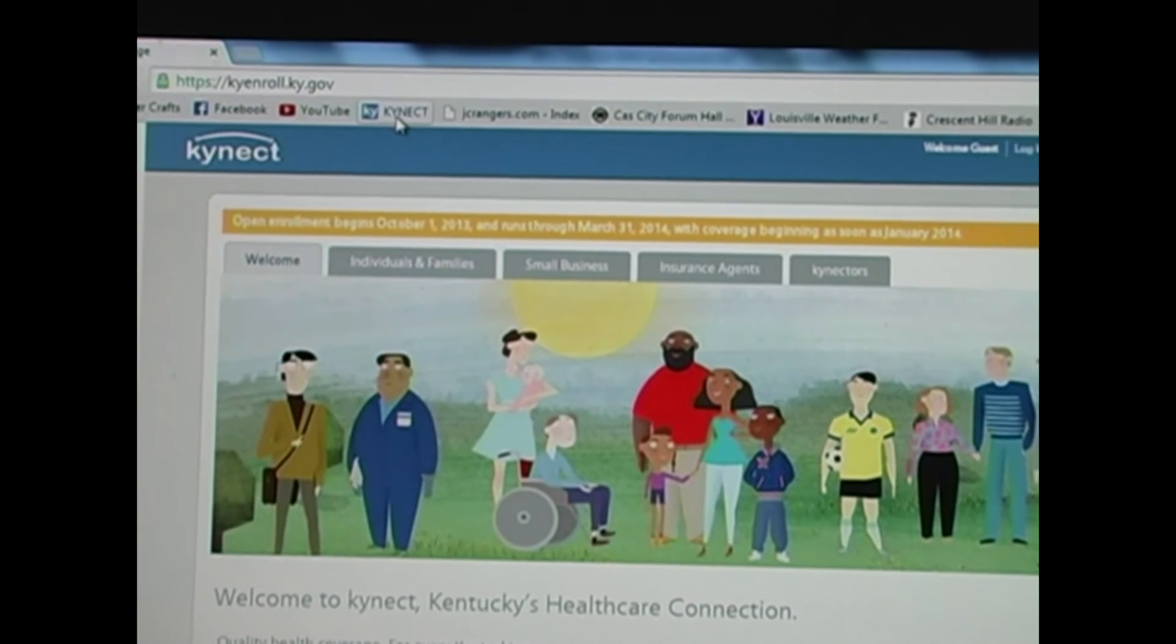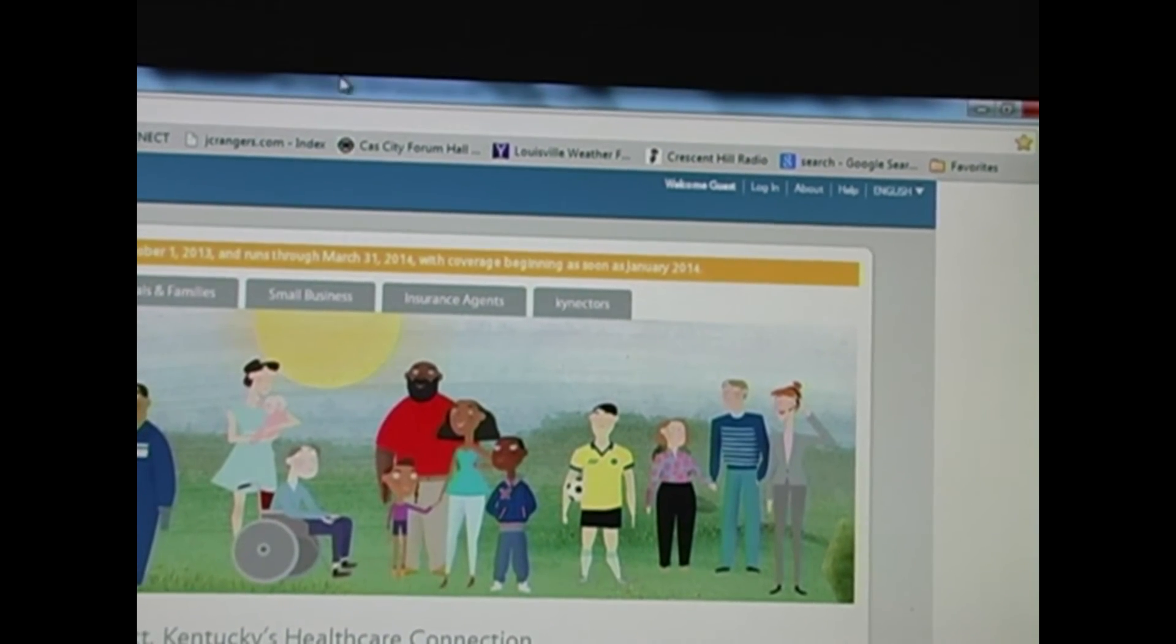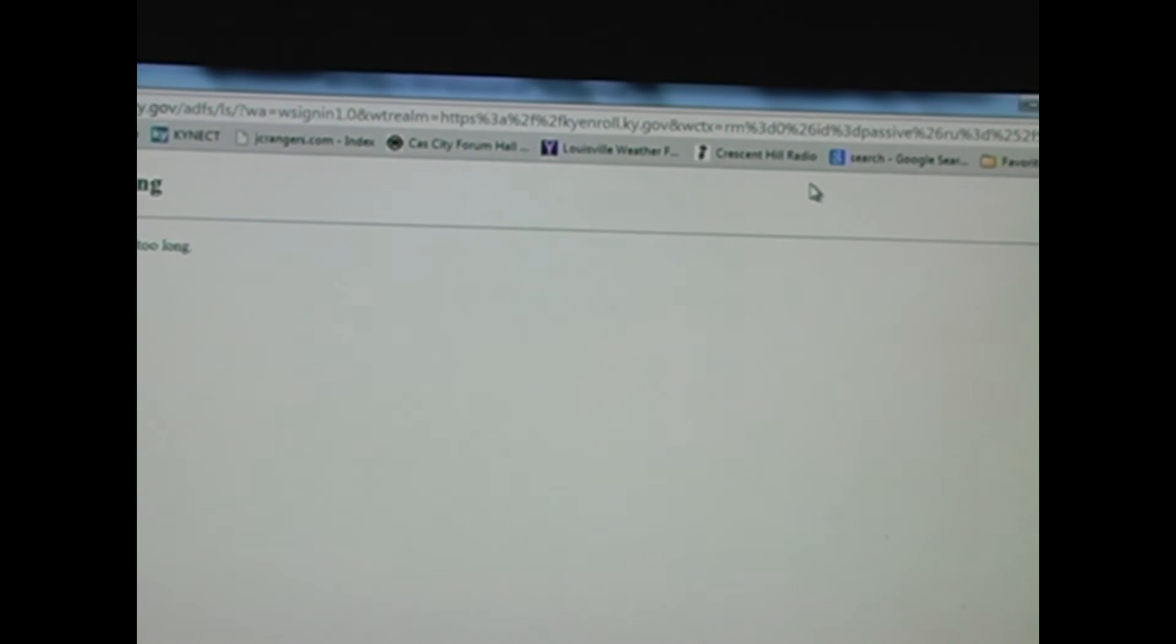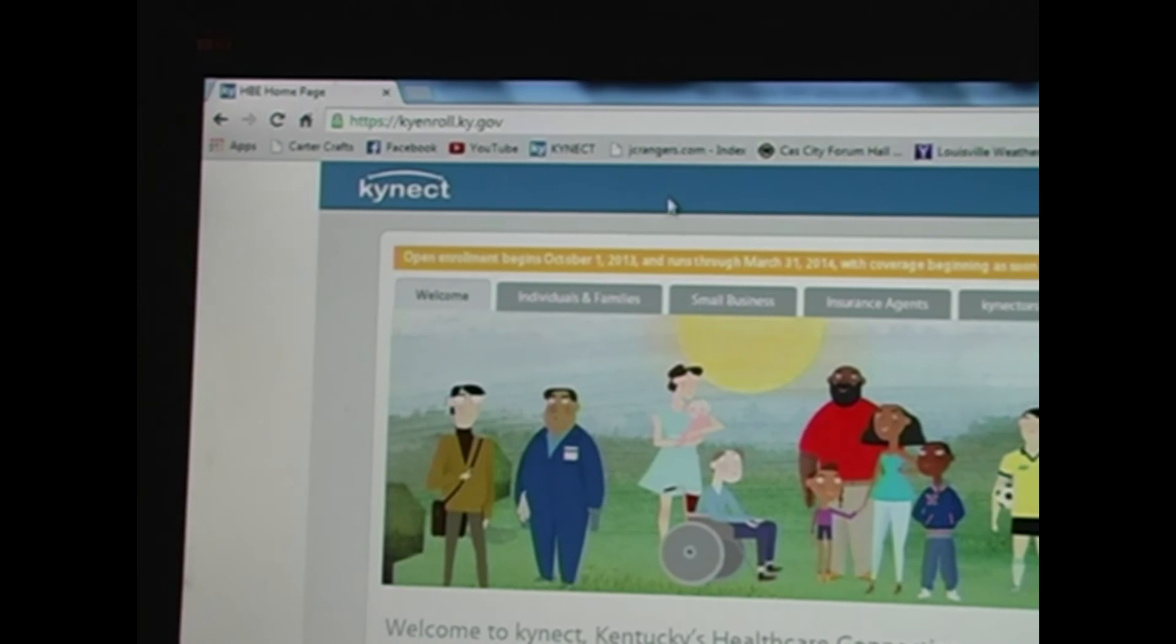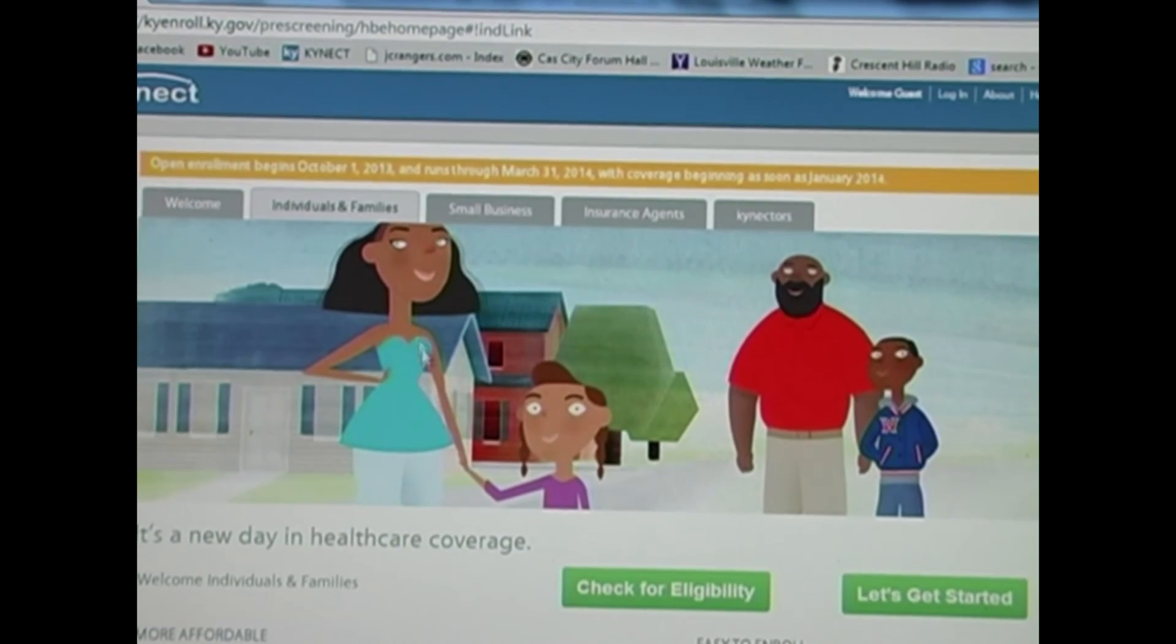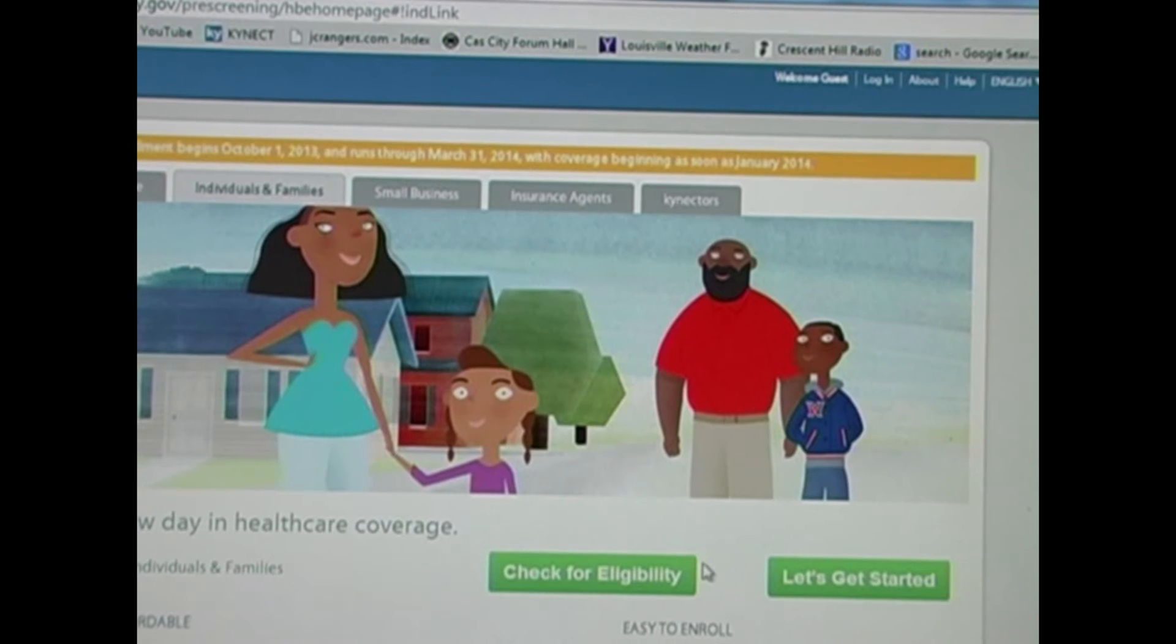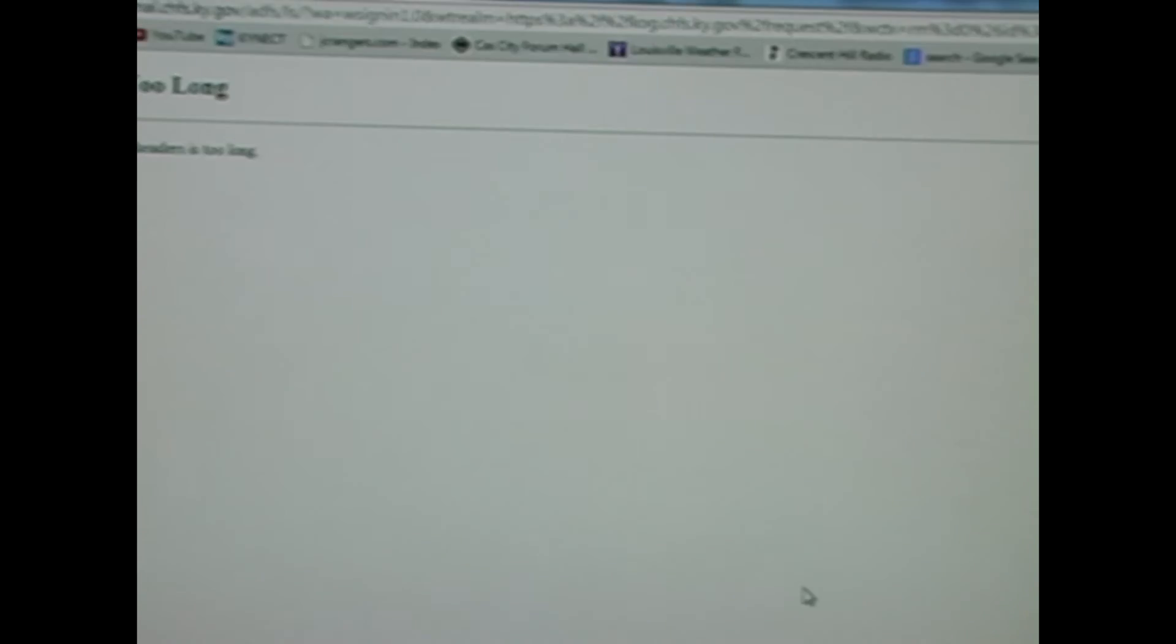Here I'm at the home page. I'll click log in, and it crashes. Virtually everything you do on the website crashes. Here, I'll choose individual and family plans and go down here to let's get started, and it crashes.